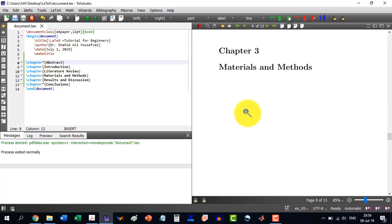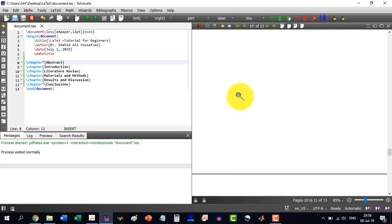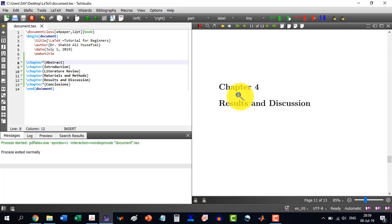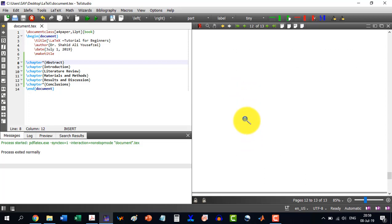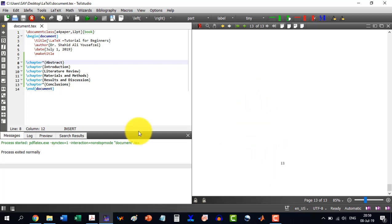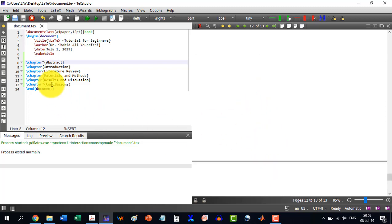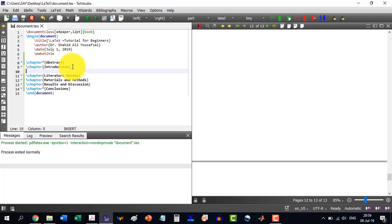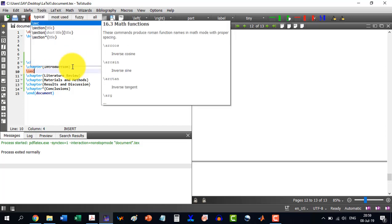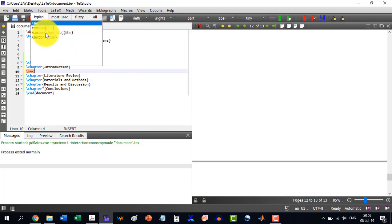Later on we can do further formatting. But for the moment the default settings are okay and we can continue. Similarly chapter four is results and discussion, and finally conclusions, with all page numbers given automatically. Now if we want to make a section, we use \section. As I write section it gives options: section with title, section with short title and title, and section*. The asterisk means not to be numbered.